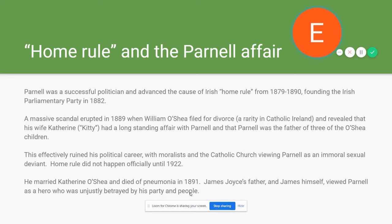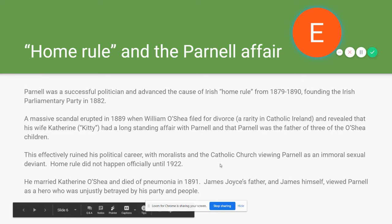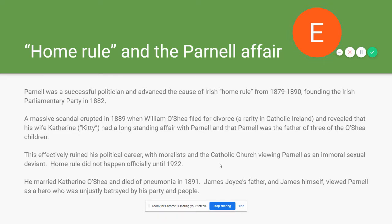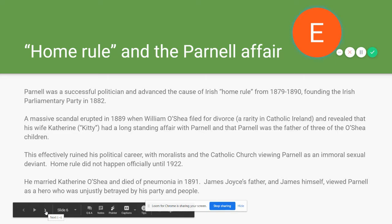Ireland at the time was dominated by Catholics with strong moral views, and so the average citizen along with the Catholic Church viewed Parnell as an immoral person, essentially kneecapping his ability to lead. Irish home rule, which he had been fighting for, got pushed back — it didn't happen until 1922. Parnell eventually married Catherine O'Shea, but died in 1891 of pneumonia. This was influential on Joyce's life because both Joyce's father and Joyce himself viewed Parnell as a hero who was unjustly betrayed by his party and his people.